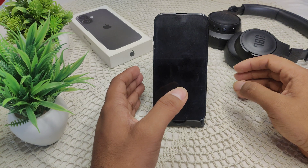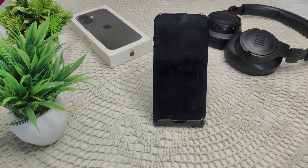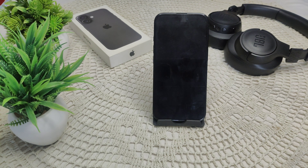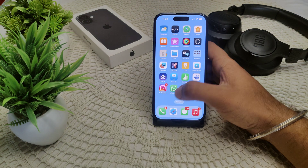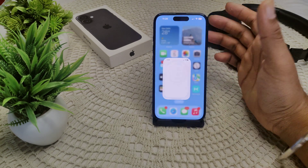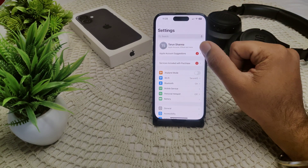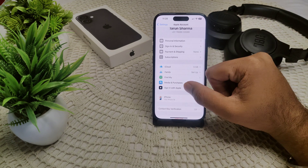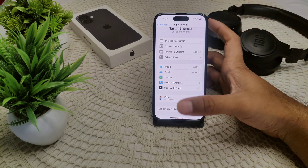If the issue continues, consider skipping the Apple ID setup during initial configuration. When prompted to sign in with your Apple account, select 'Set Up Later.' You can add your Apple account later by going to Settings, tapping on Apple Account, and then selecting 'Sign In with Apple.'